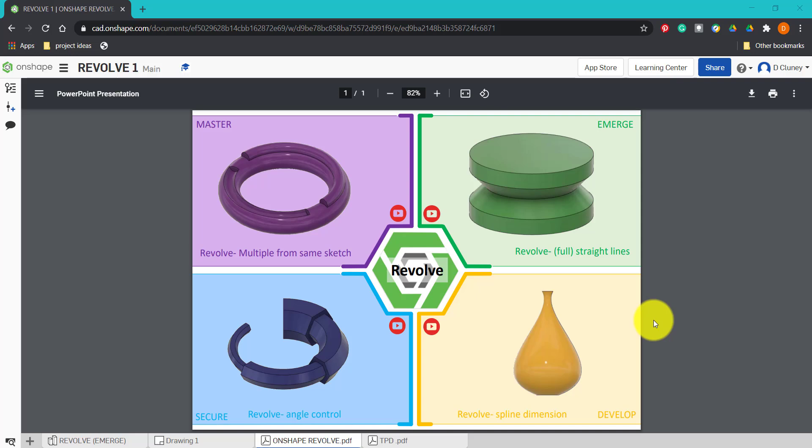Hi and welcome to this Onshape tutorial. Today we're going to look at the revolve feature in Onshape. As you can see on screen, we have four challenges and activities to work through.